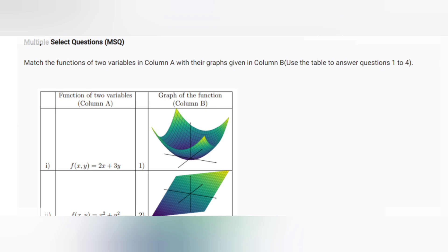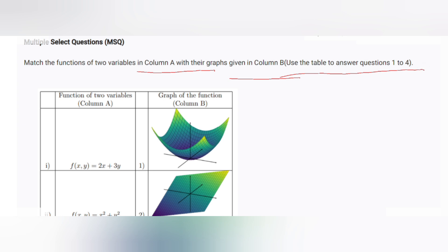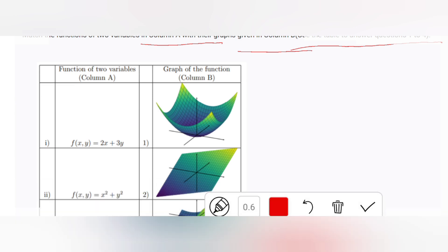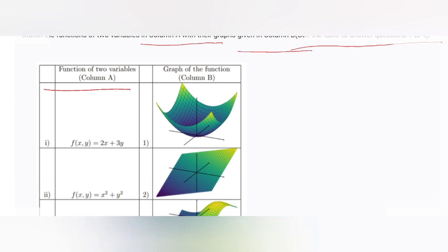Let's start solving the Week 9 graded assignment. Question number one: a table is given that matches the following options of two variables in column A with their graphs given in column B. We have to use this table to answer questions one to four.